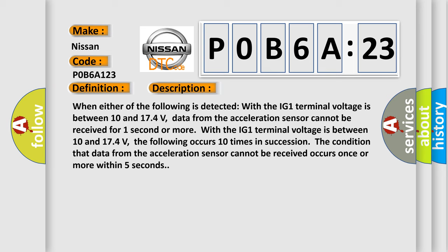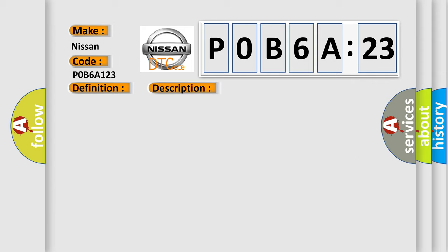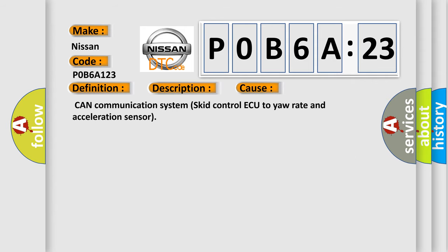This diagnostic error occurs most often in these cases: CAN communication system control AQ to your rate and acceleration sensor.